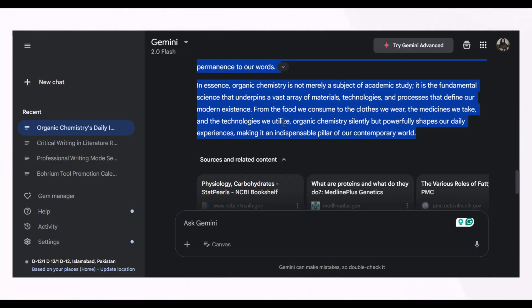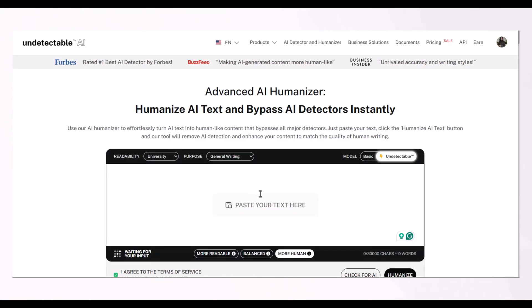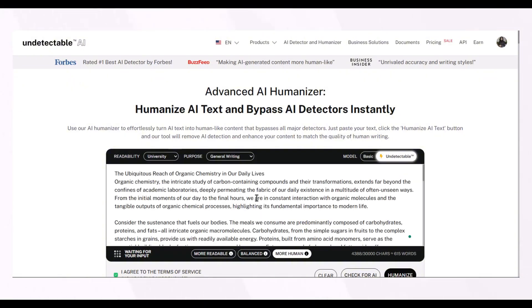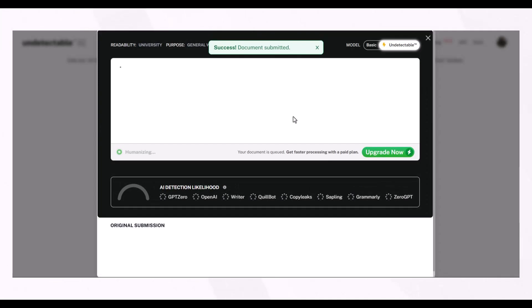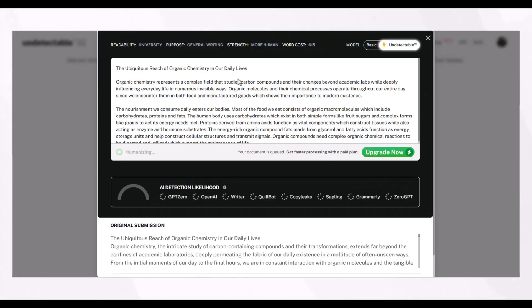These three tools are prominent in the market and their results are remarkable. We are going to copy content written by Gemini AI, paste it into all three AI humanizing tools, and humanize it. Undetectable AI does not offer you any options to select the mode of your choice — it has only one built-in mode for humanizing.